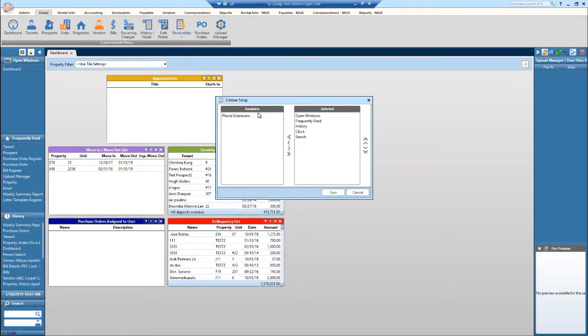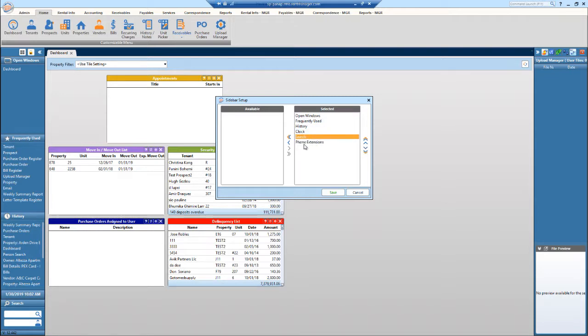So if I want to move this over, click it, hit this little arrow to move it over to the right. If I do not want one of these, say the search I don't want, I can move that one over.